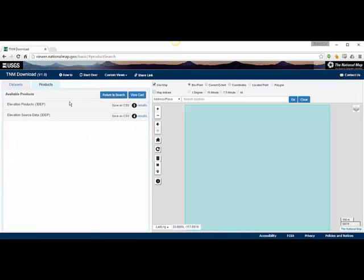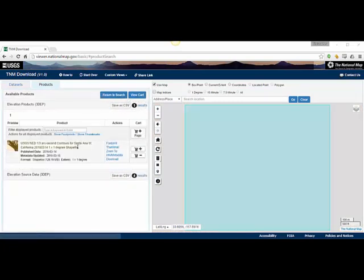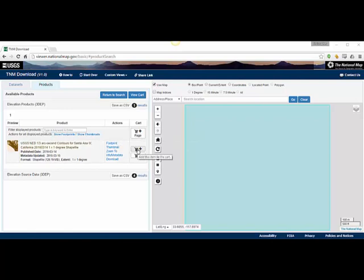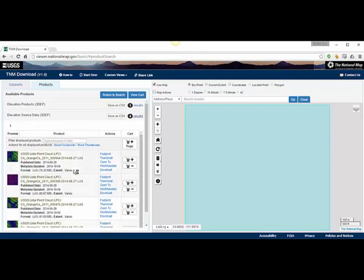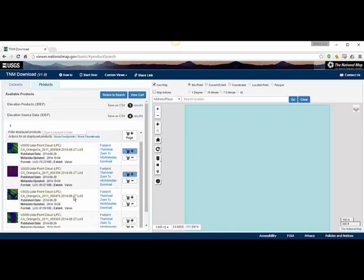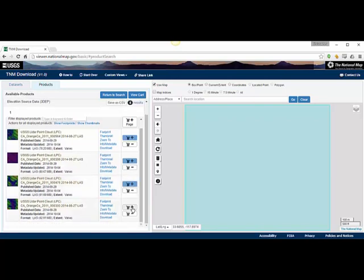It's going to show you the results. I can come over here to Elevation Products and see what the values are. You can then add the values that you want. I'm going to add items to the cart by hitting the plus sign. You can also show additional information — it looks like there's some LiDAR point cloud data available, so I'm going to grab those items.